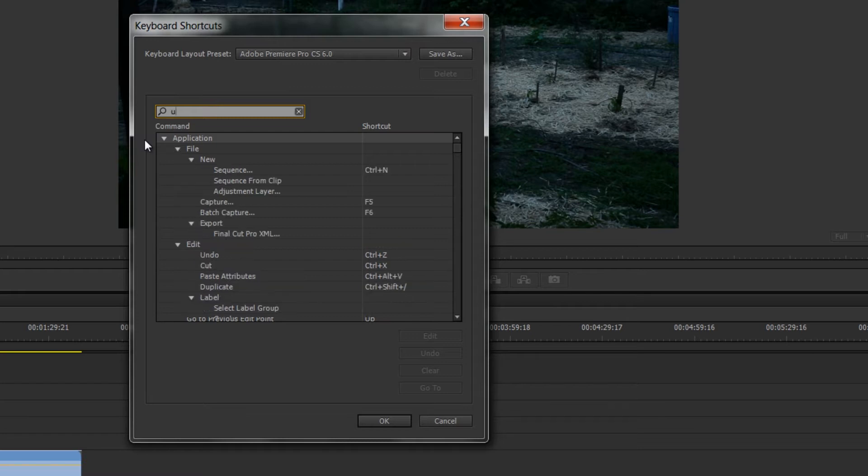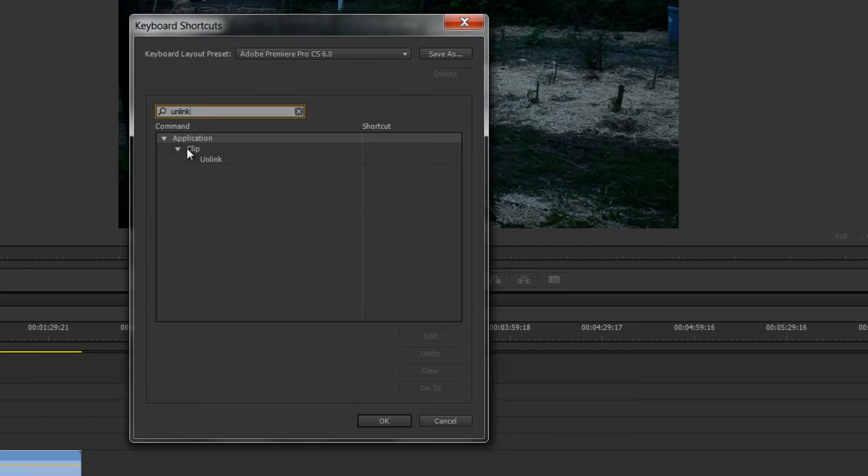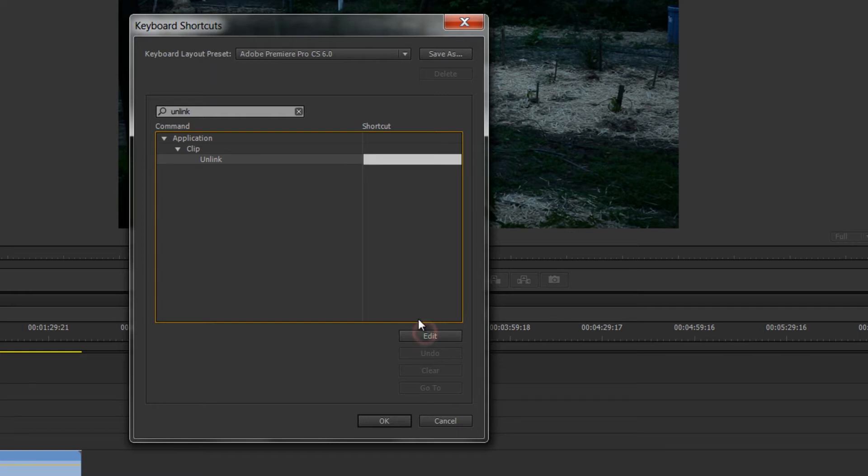So I'm going to type unlink and you'll see that normally this goes under clip unlink in the menu. I'm going to click on unlink and then I'm going to click edit.